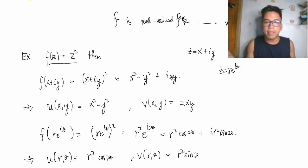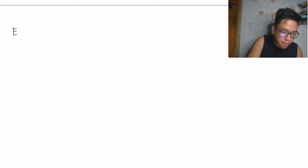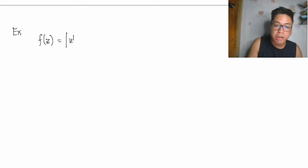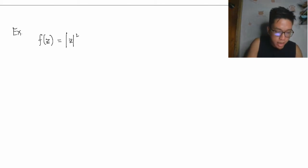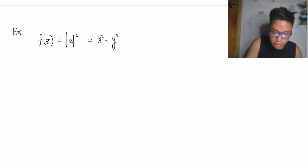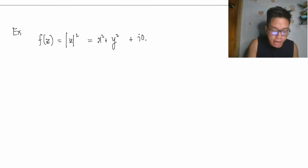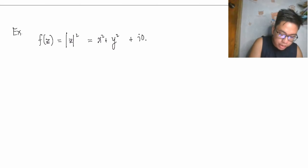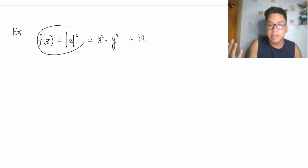Let's consider another example: f(z) = |z|², which equals x² + y². We can write this as (x² + y²) + i·0. This is a real-valued function, and it is commonly used in complex analysis.